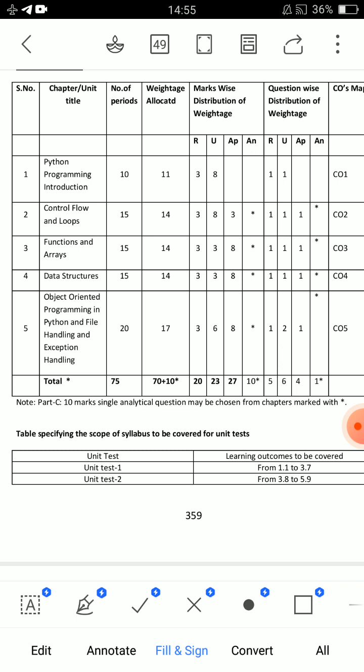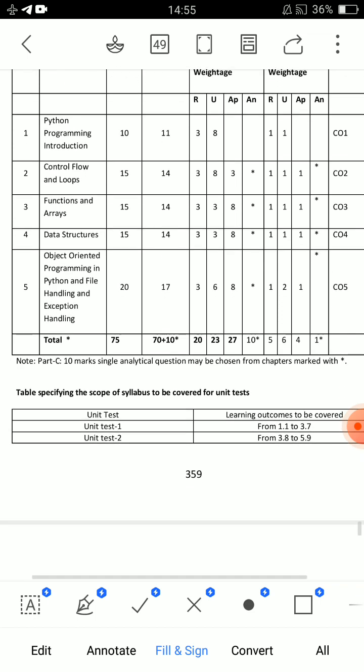So, if you look here, every unit — in this Python exam, 8 mark essay questions will come. Keep this in mind. And Unit 2, Unit 3, Unit 4 will have 2 short answer questions each. And Unit 1 and Unit 5 will have 3 short answer questions, along with a 10-mark essay question.